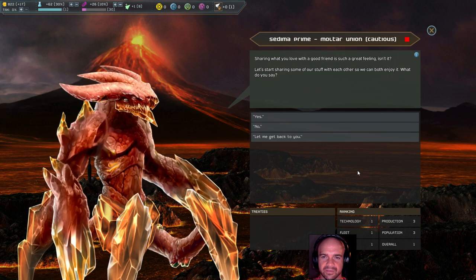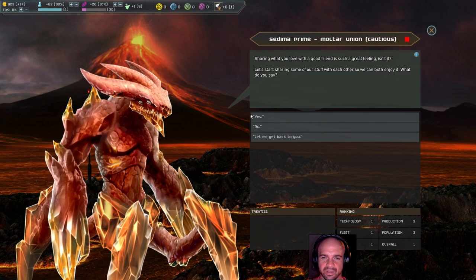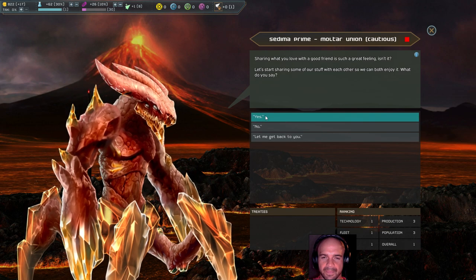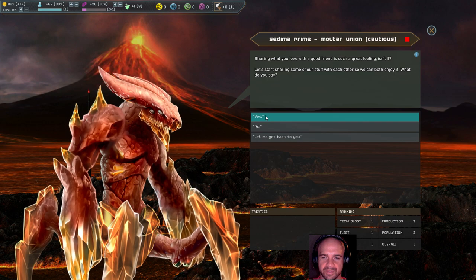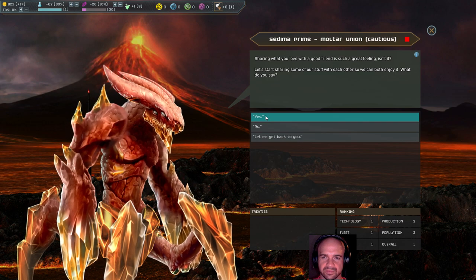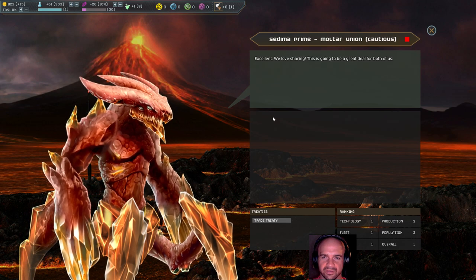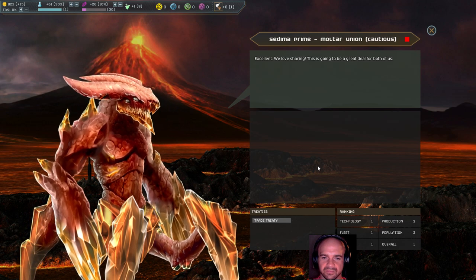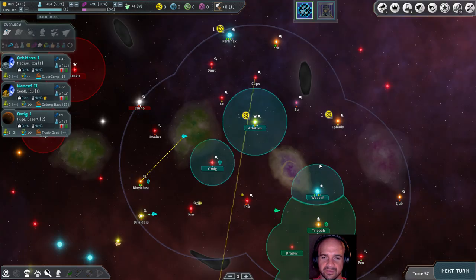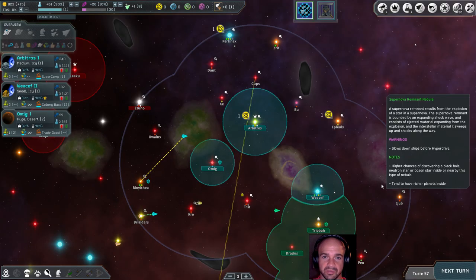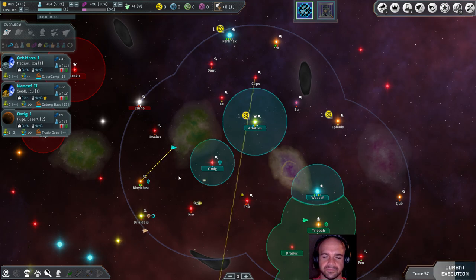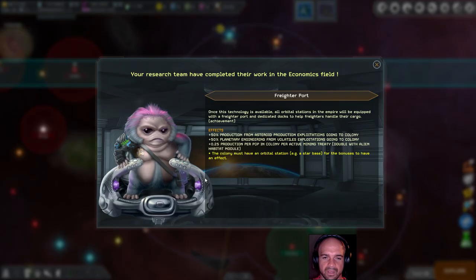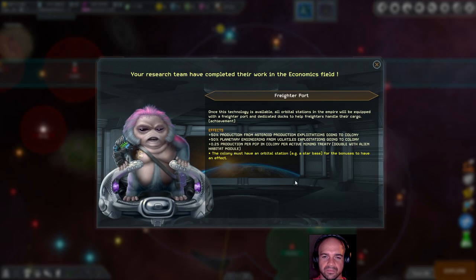Diplomatic action. Sharing what you love with a good friend is such a great feeling, isn't it? Let's start sharing some of the stuff with each other so you both can enjoy it. What are we sharing? Is it a trade treaty? Yeah, it is, okay cool. I'm good with that.